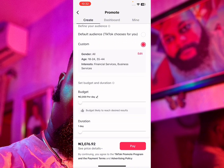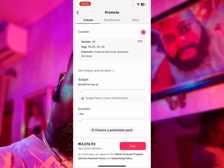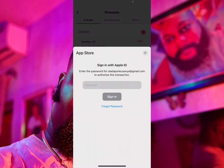Scrolling down, you can see the budget and the duration, which is set to one day. I'm going to click Pay Now. Once I click Pay Now, I'm referred to my Apple Pay account. If you're on Android, you'd be taken to Google Pay. I'll click Purchase.